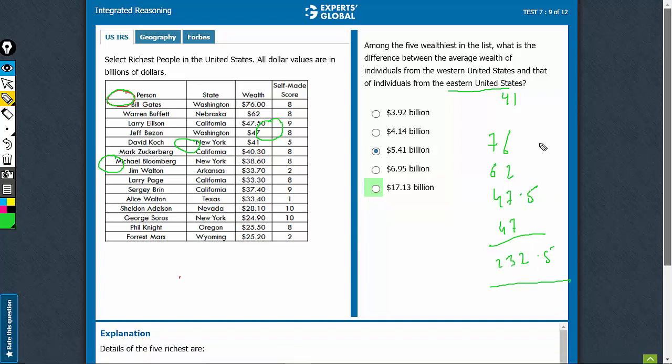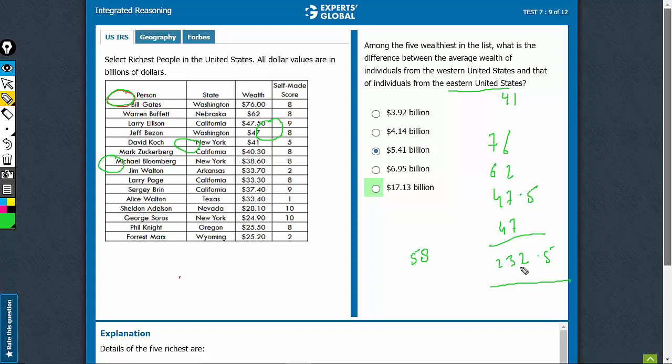23. That's for 4 values. Average is out to 58 almost. 50 is 200. 232 means 8 more, 58.1 roughly.